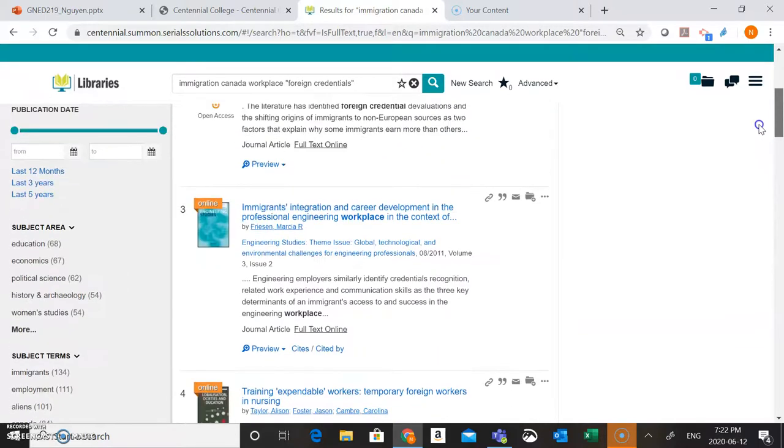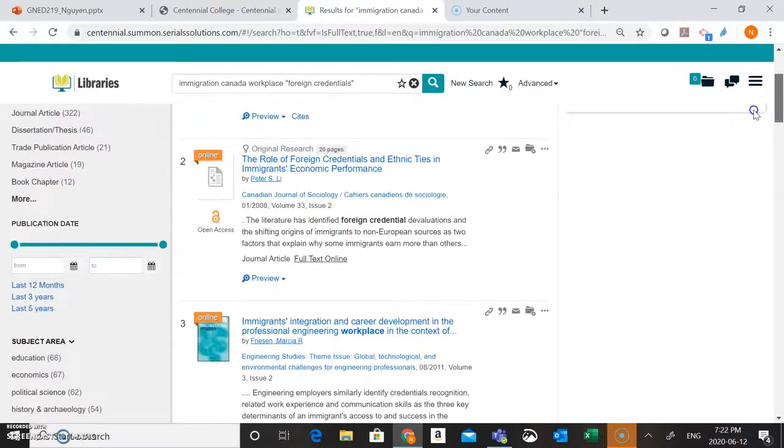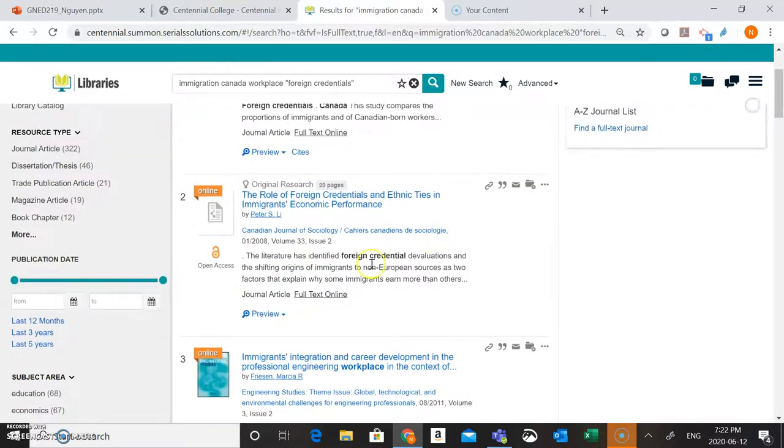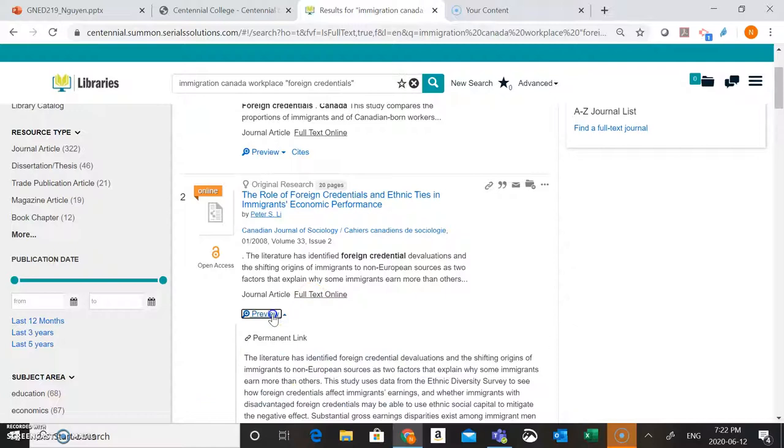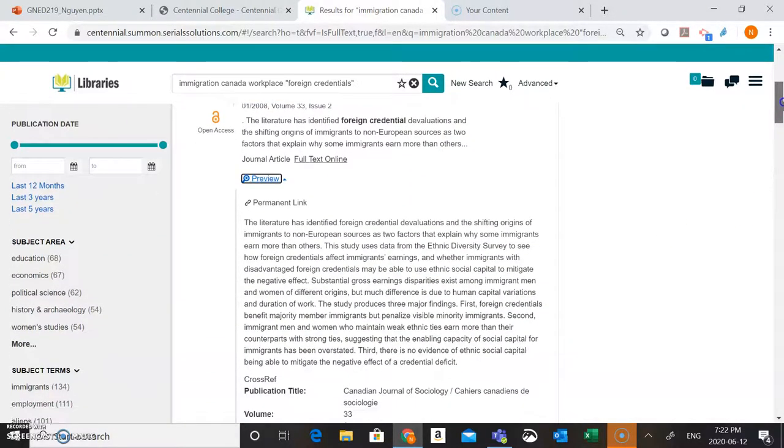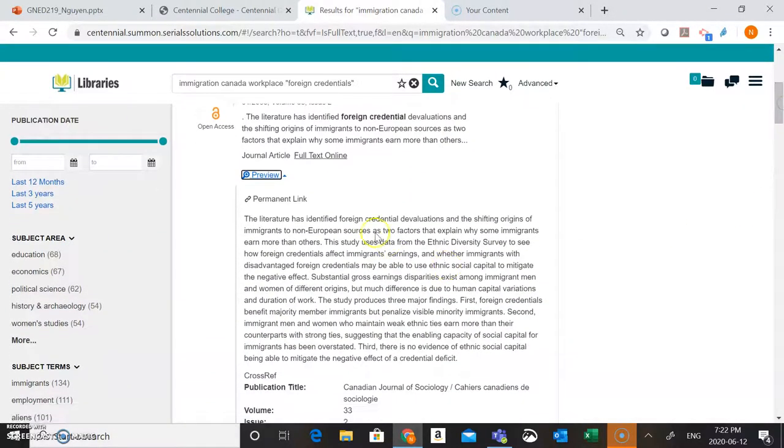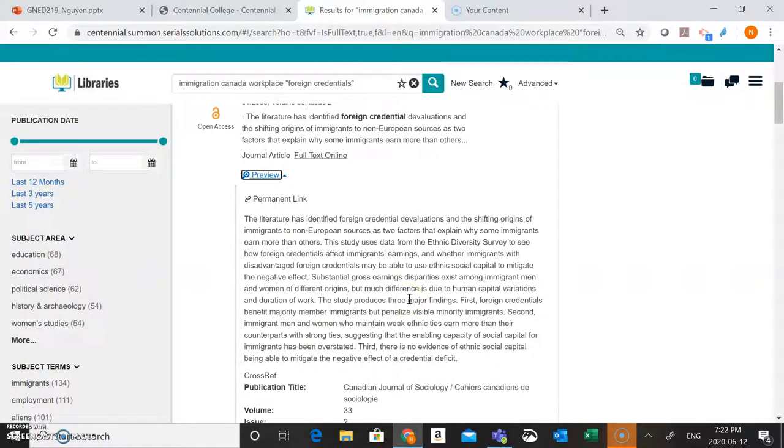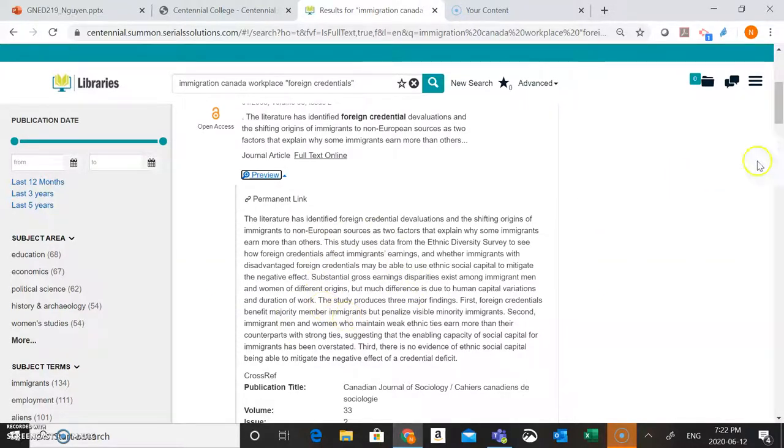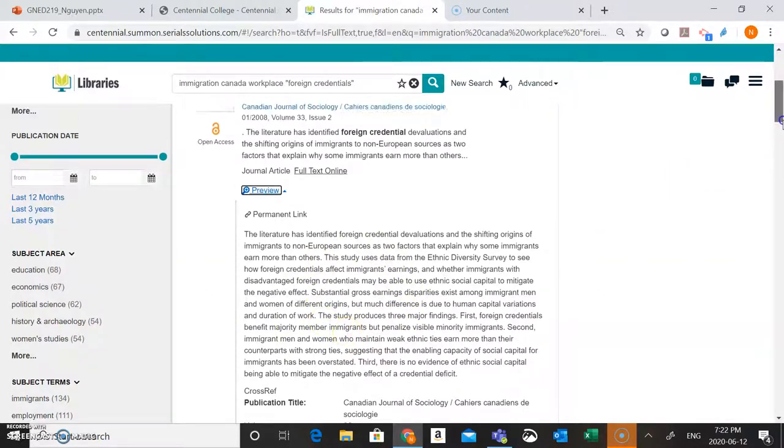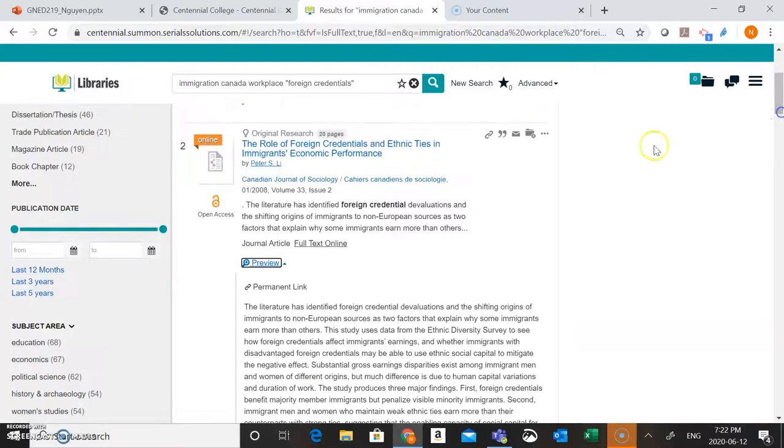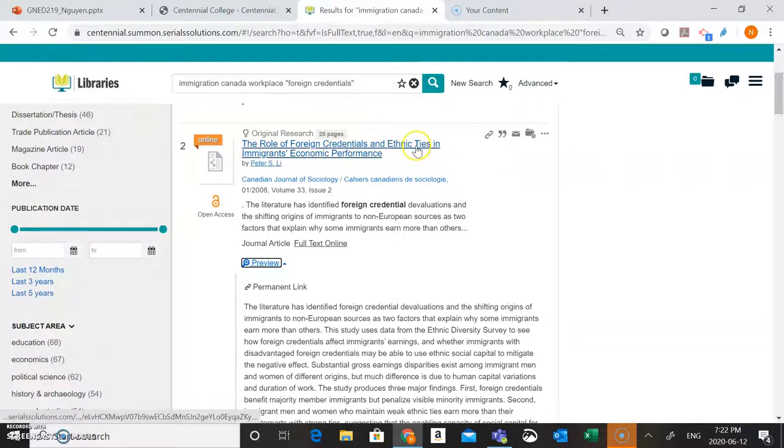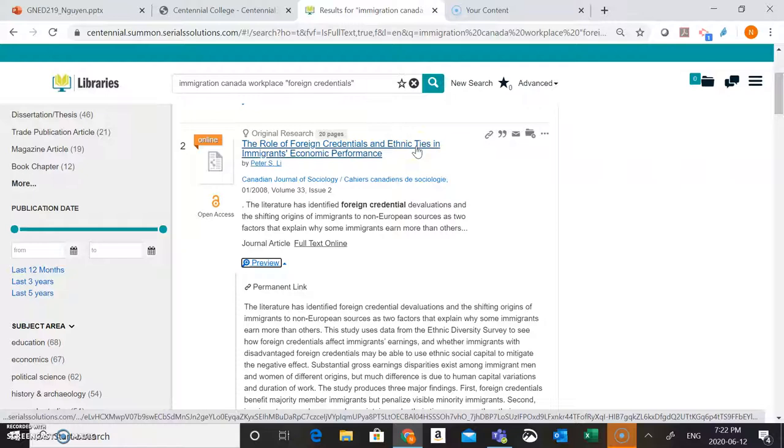One thing that I like to do too is looking at these abstracts is to take a look to see if there are any other useful words that I might want to add to my search string here. So, you know, as we're looking here, they're talking about foreign credentials. In the title up here, they're talking about ethnic ties. Maybe that's another related concept that I might want to look for connected to my research question as well.